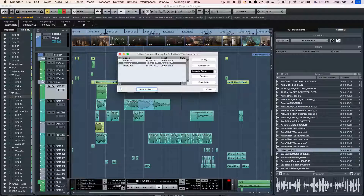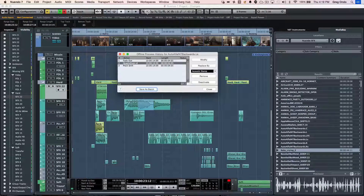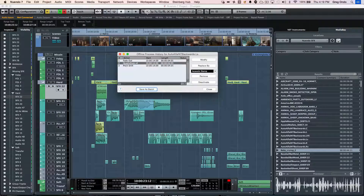So as you can see, whether it's placing sound for audio, being able to find your media files, being able to quickly replace them, or being able to do great processing capabilities of pitch shifting and batch processing with offline process history, Nuendo 7 is a great tool for sound designers.